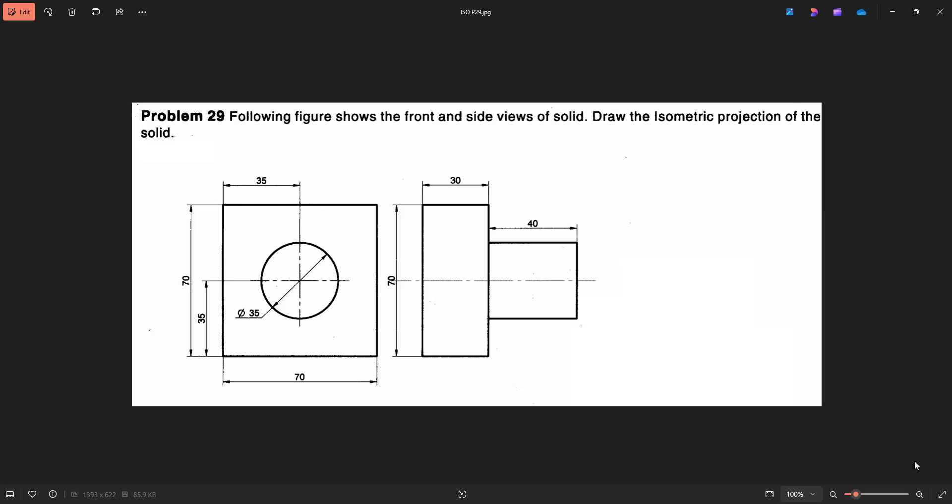Hello students, welcome back to my channel. Today we are going to solve an isometric projection of the following problem.